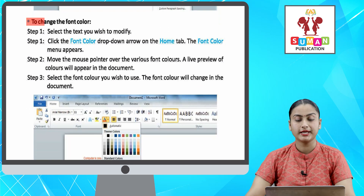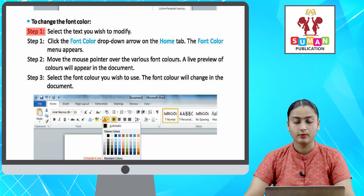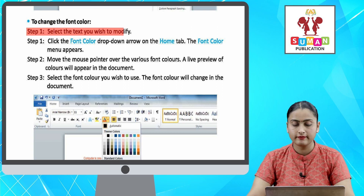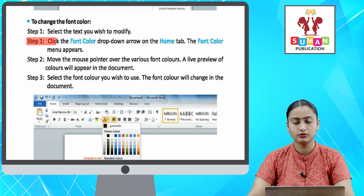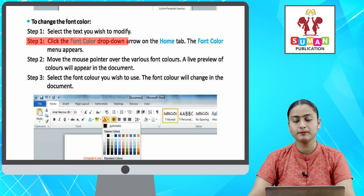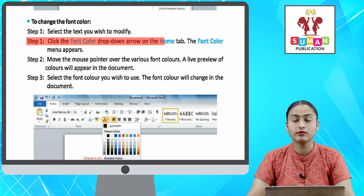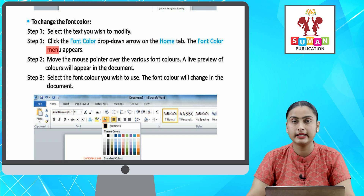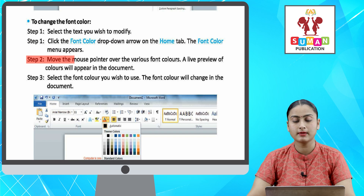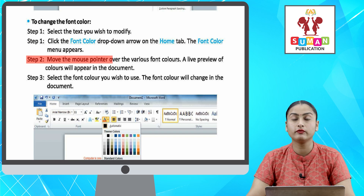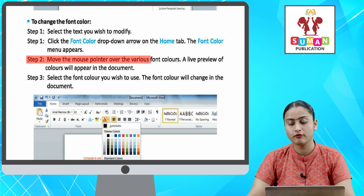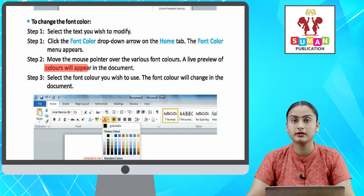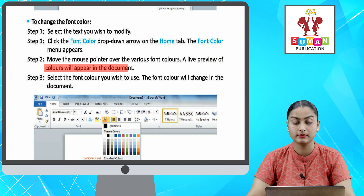To change the font color. Step one: select the text you wish to modify. Step two: click the font color drop-down arrow on the Home tab — the font color menu appears. Step three: move the mouse pointer over the various font colors — a live preview of colors will appear in the document.